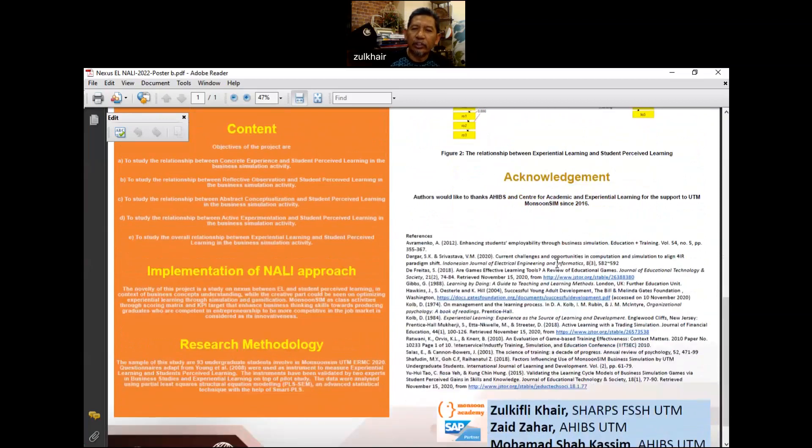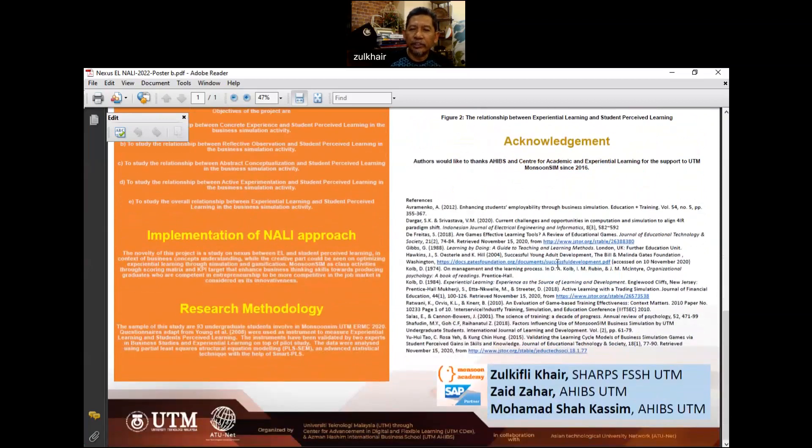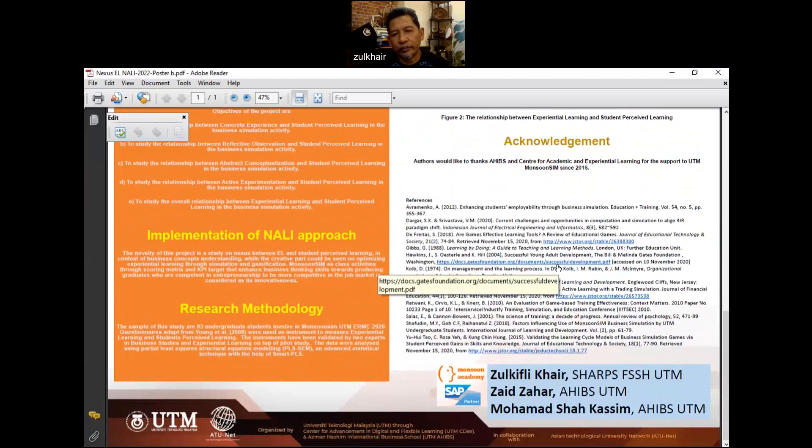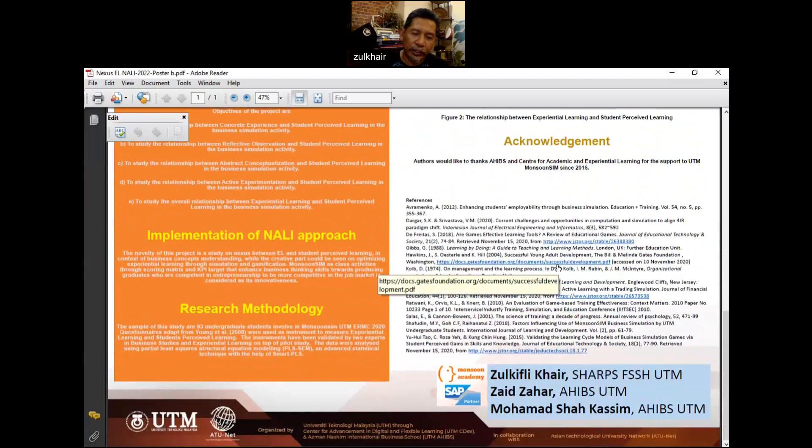This is all from us in our project here. Thank you very much and see you again. Bye-bye.